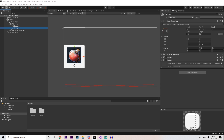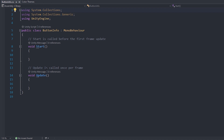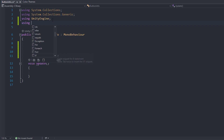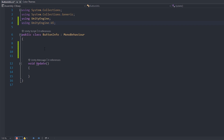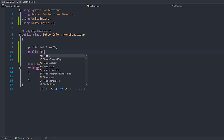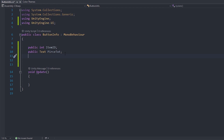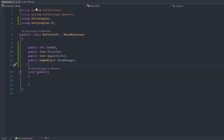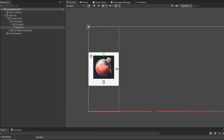Let's set up the scripts first. Press add component and type in button info, press new script, and then press create and add. After your script opens up, remove the start function as we won't be using it. At the top, add using UnityEngine.UI — this will allow us to use UI for our text. Create a public int called itemID, a public Text called priceText, and also a public Text called quantityText. Finally, we need a reference to our shop manager, so type public GameObject and call it shopManager. That's all we need here for now — let's exit out.